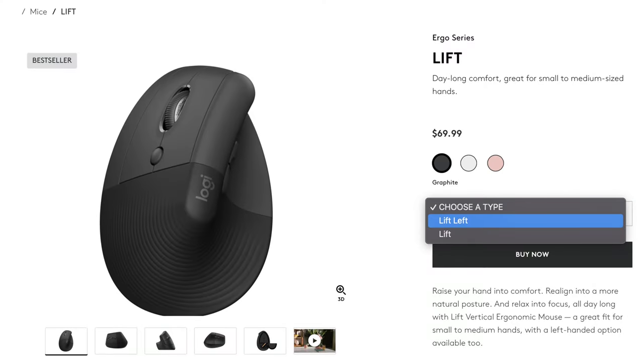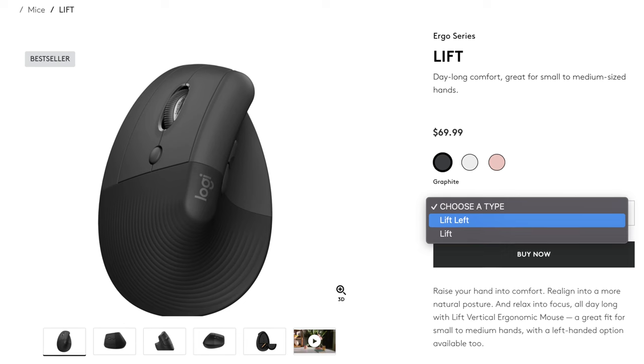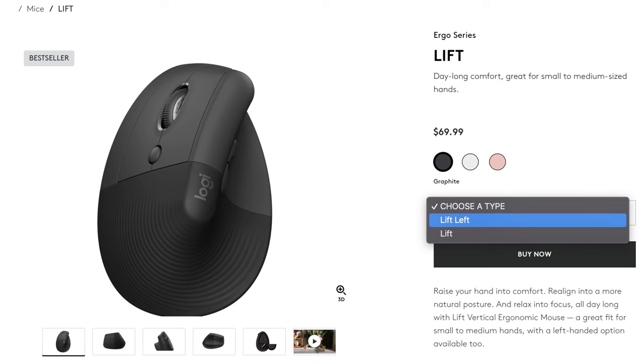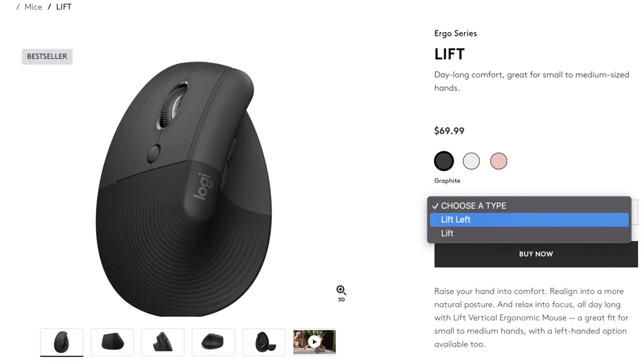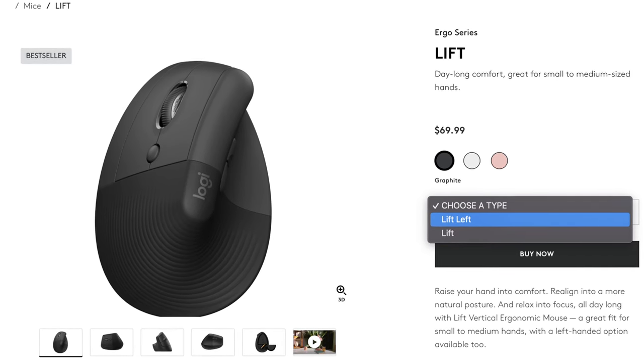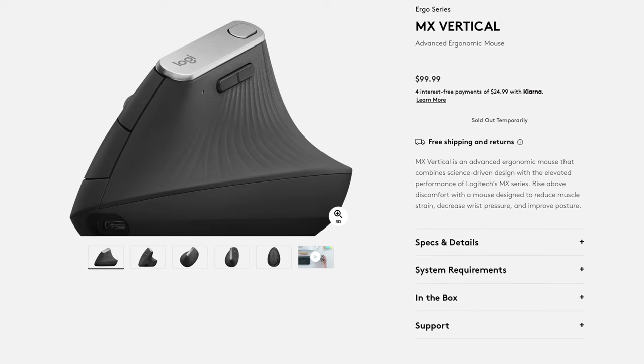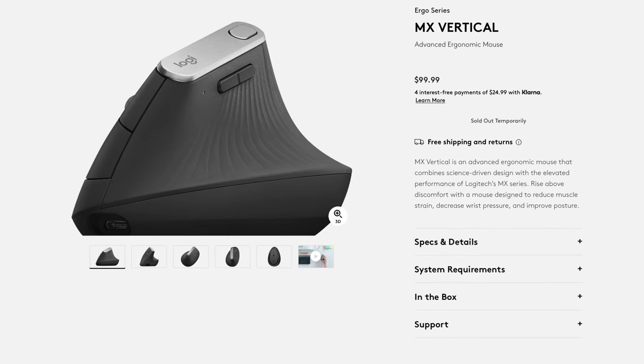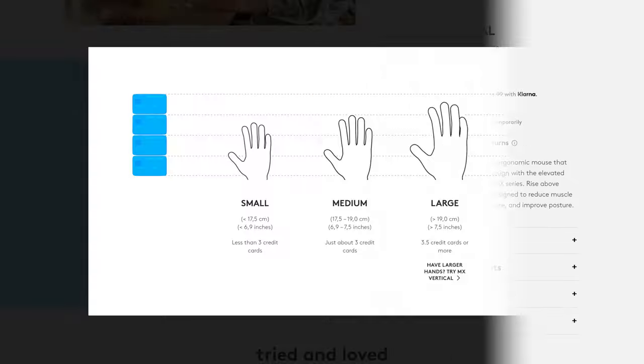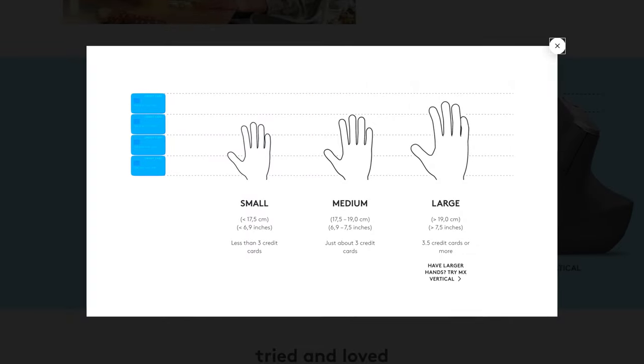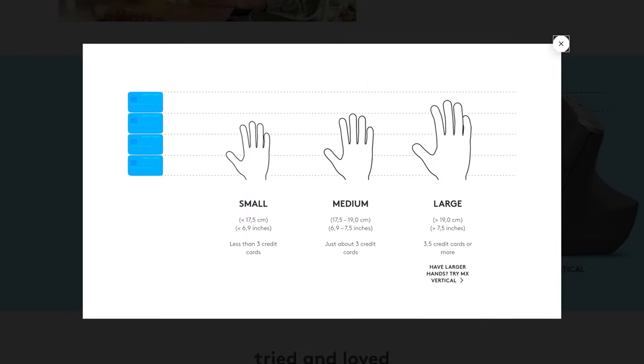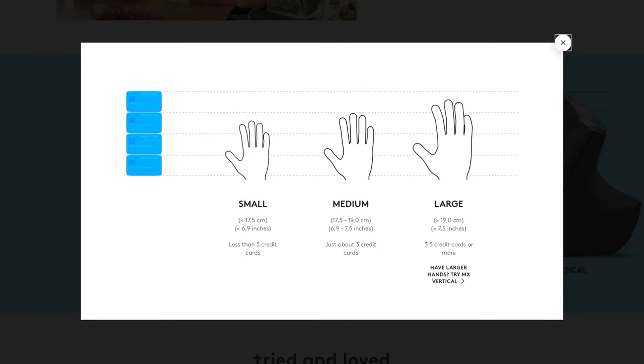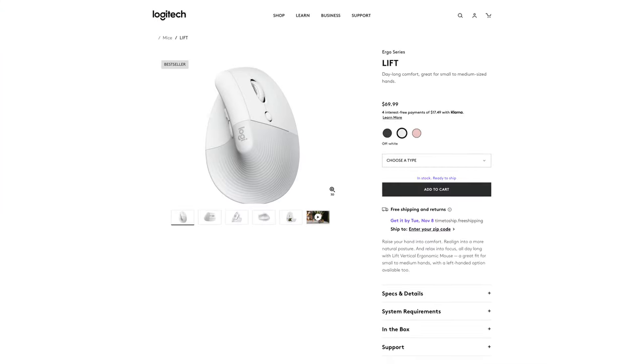If you're left-handed, Logitech hasn't forgotten about you and did make a left-handed version of this mouse in only the graphite color. They also made a larger version for those with larger hands called the MX Vertical, and they have a nifty hand sizing guide on their website to help you figure out what your hand size is.